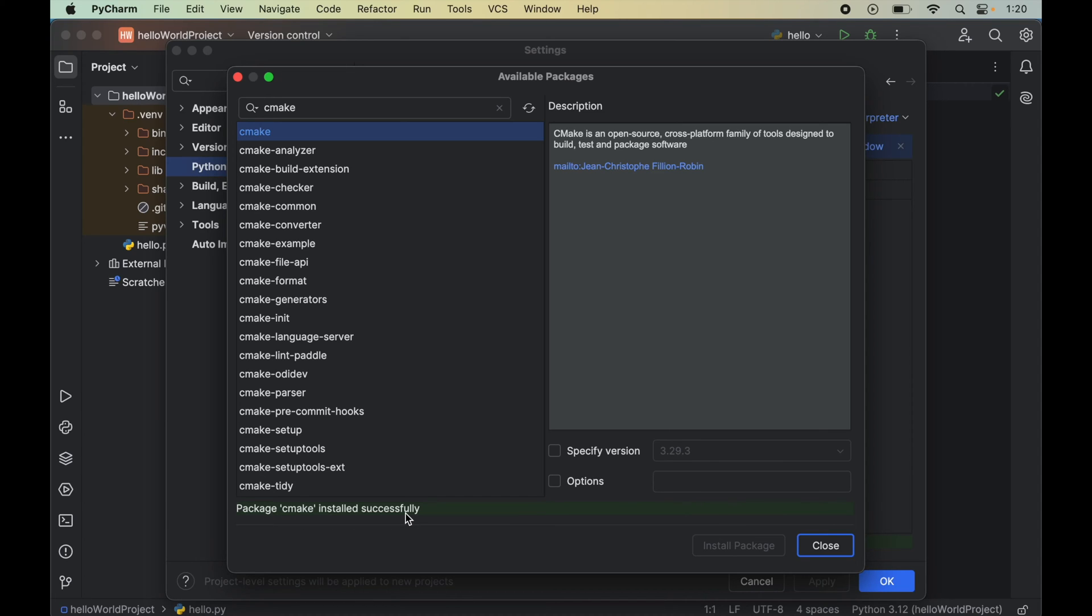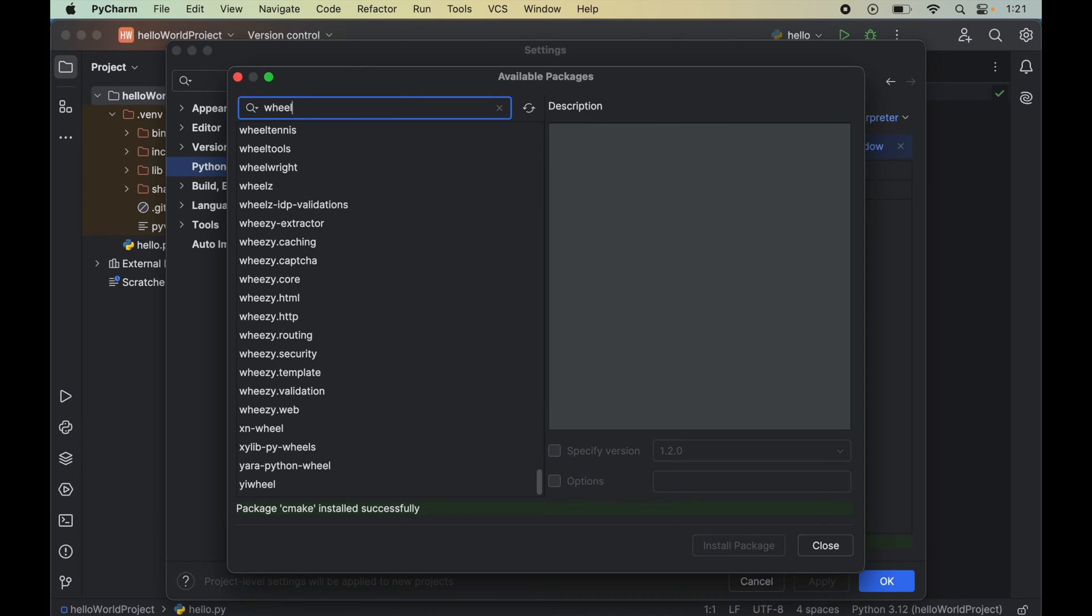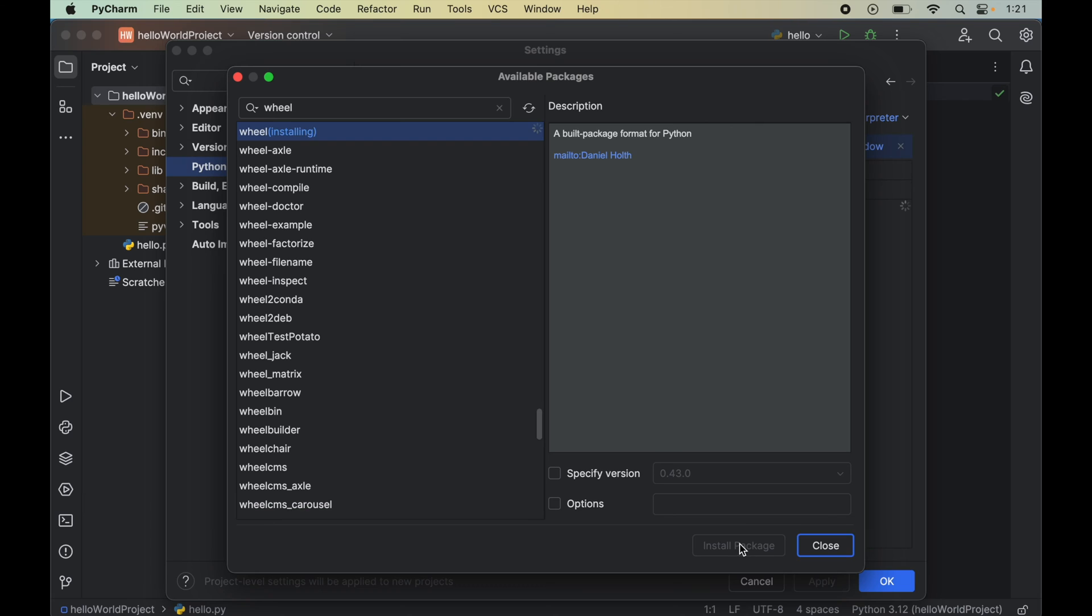There is one more package which we need to install before dlib. Otherwise, the dlib installation might enter into an infinite loop. That package is wheel. We will search for wheel in this search box. This is the one. We will select this and click on install package here.